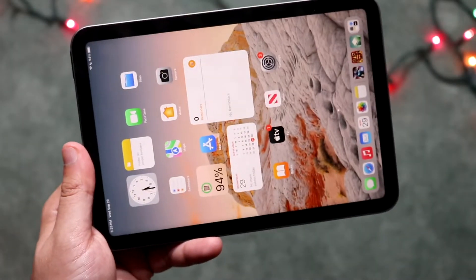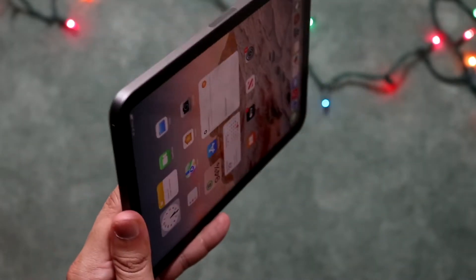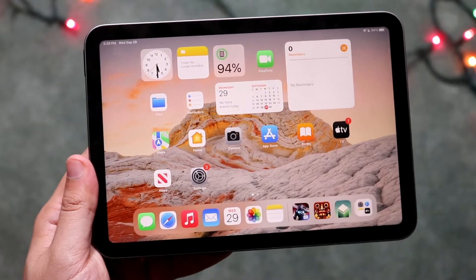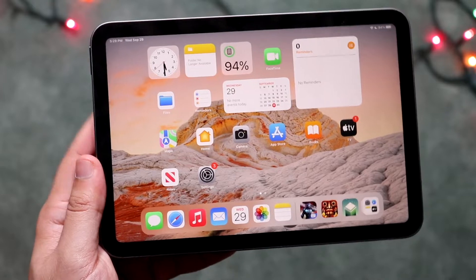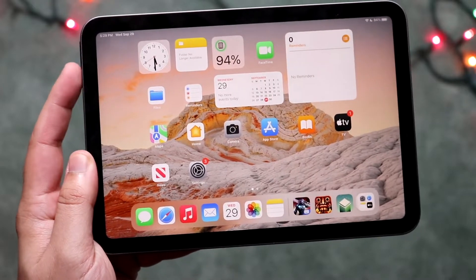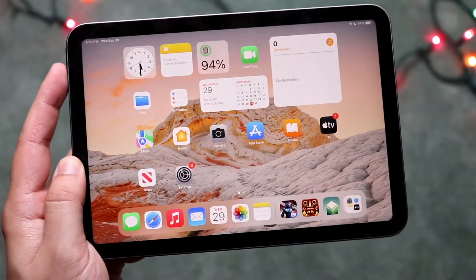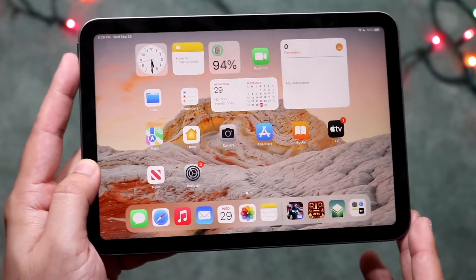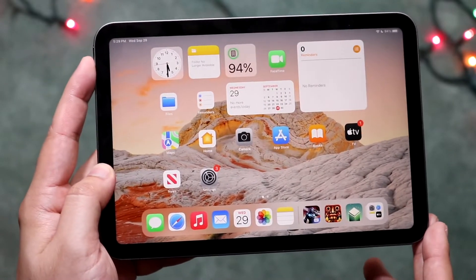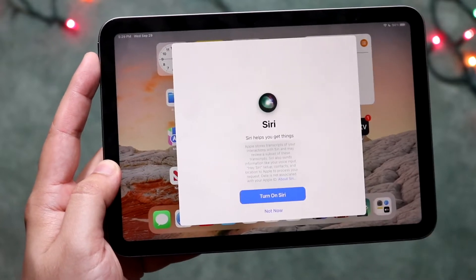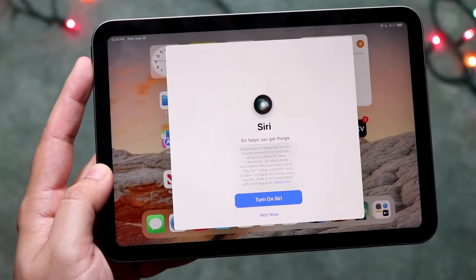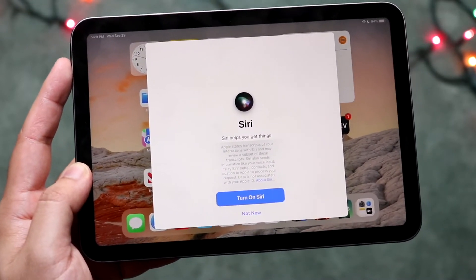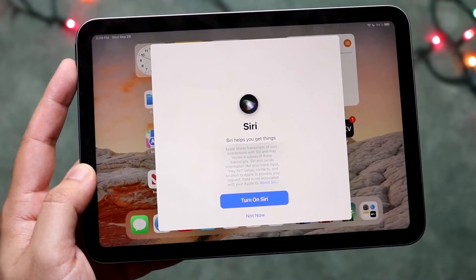Welcome back everyone. You may have just purchased an iPad Mini 6 and you may actually be wanting to disable Siri. Now in order to enable Siri, you want to go ahead and hold down that specific power button up at the top left and you will see that you may get into this panel or you may see Siri actually pop up.